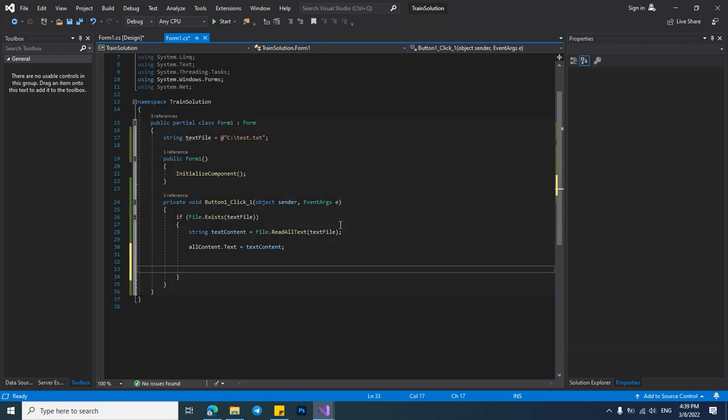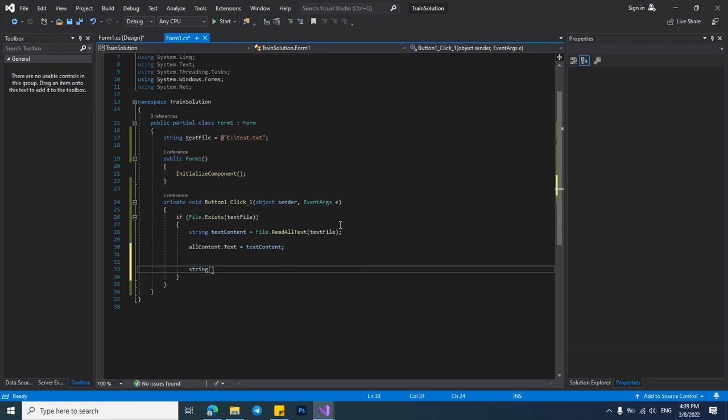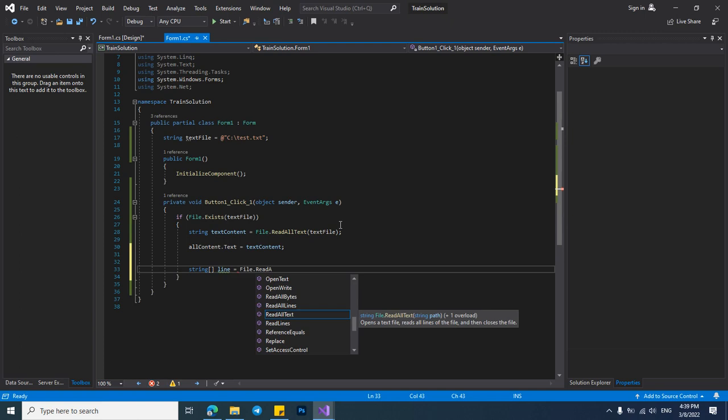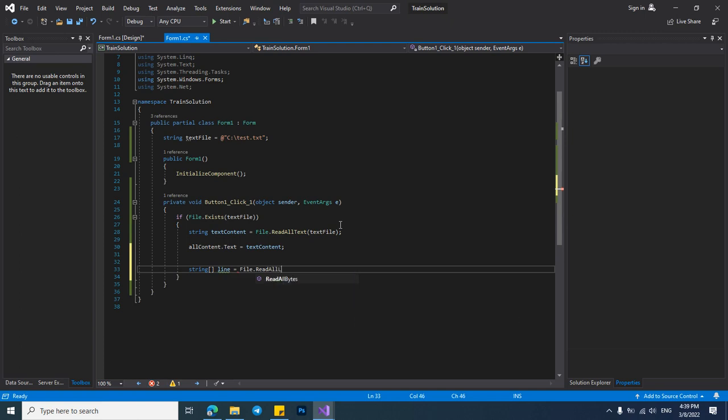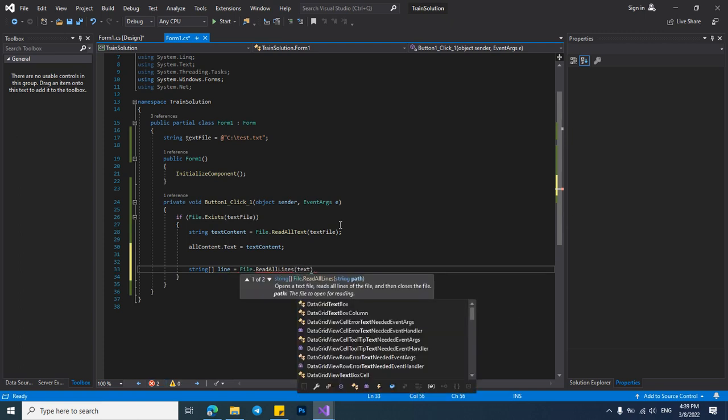For reading the TXT lines separately we have to create an array string and name it. I want to name it a line. Then from file library we have to use read all lines and pass the file address.